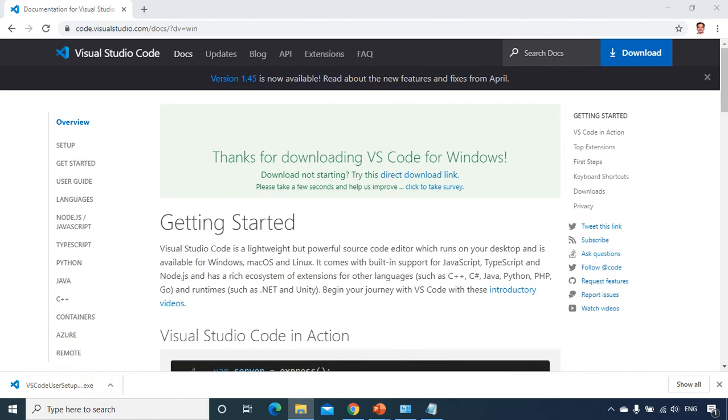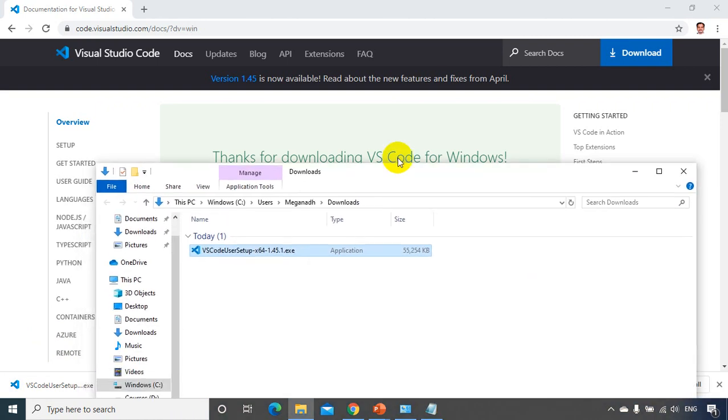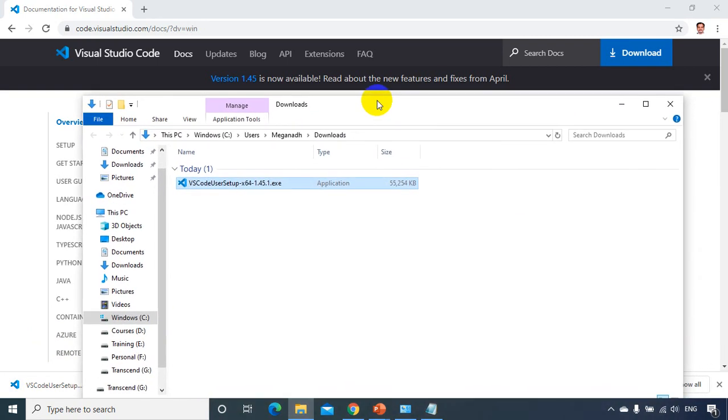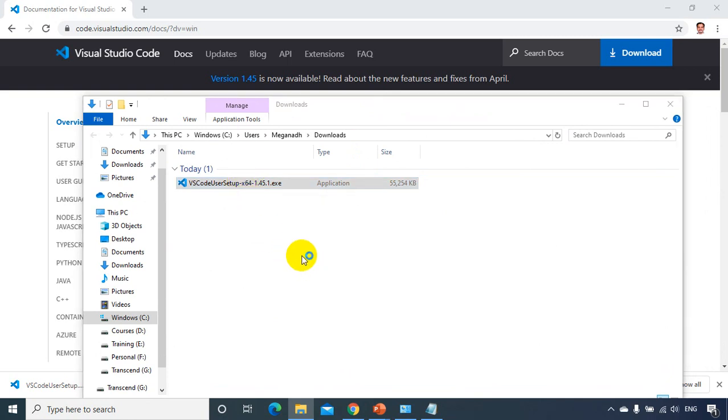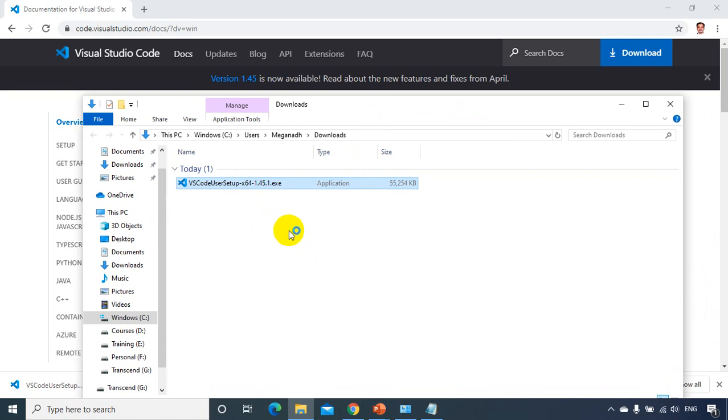Now, let me open the folder now, just a second. Yeah, now here is the downloads folder and this is what I have here. So let me install this, double click on this. Now I'm installing Visual Studio Code.